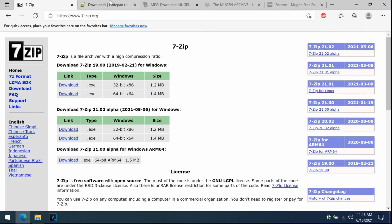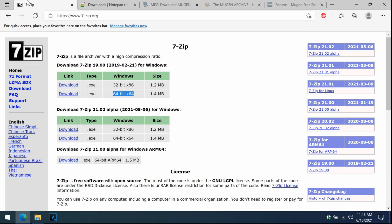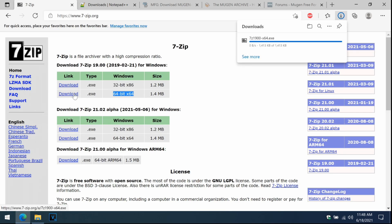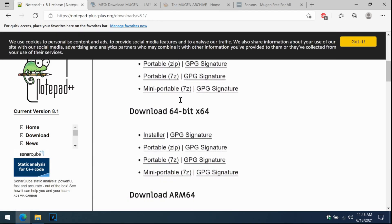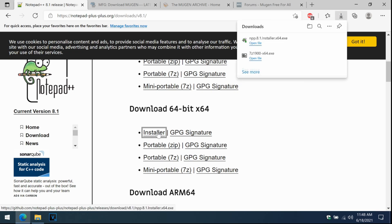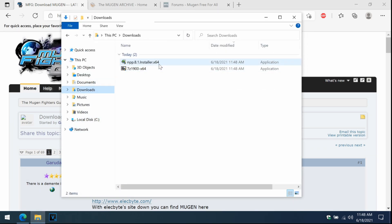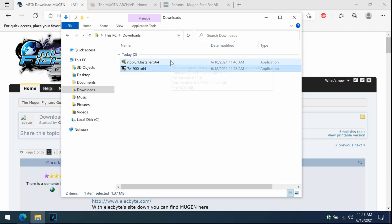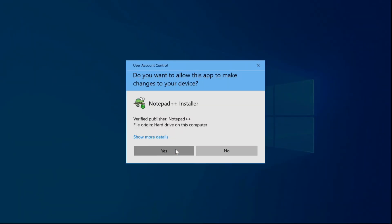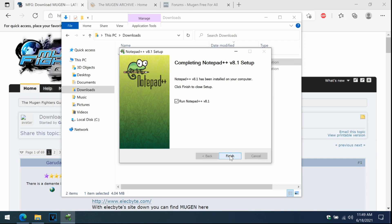We're going to be downloading 7-Zip and Notepad++. Download the 64-bit version if you have the Program Files x86 folder. Let's go download 7-Zip — we're downloading the 64-bit version since we have a 64-bit computer — and also Notepad++, also the 64-bit version. Click the installer. Go to File Explorer, go to Downloads, double-click on 7-Zip and install it. Then install Notepad++: double-click it, press Yes, OK, Next, I Agree, Next, Next, Install. Awesome, it's there.